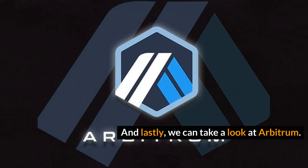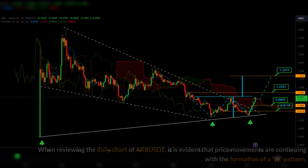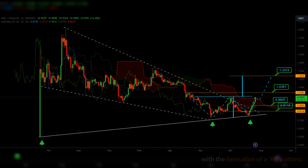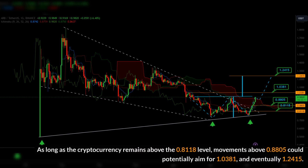And lastly, we can take a look at Arbitrum. When reviewing the daily chart of ARBUS DEET, it is evident that price movements are continuing with the formation of a W pattern. As long as the cryptocurrency remains above the 0.8118 level, movements above 0.8805 could potentially aim for 1.0381 and eventually 1.2415.